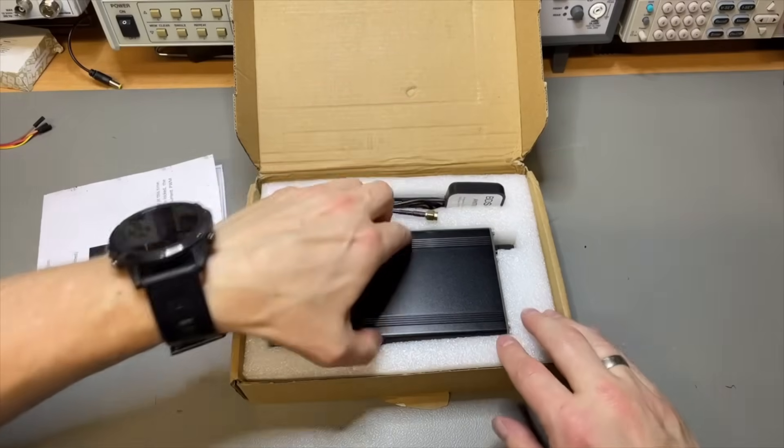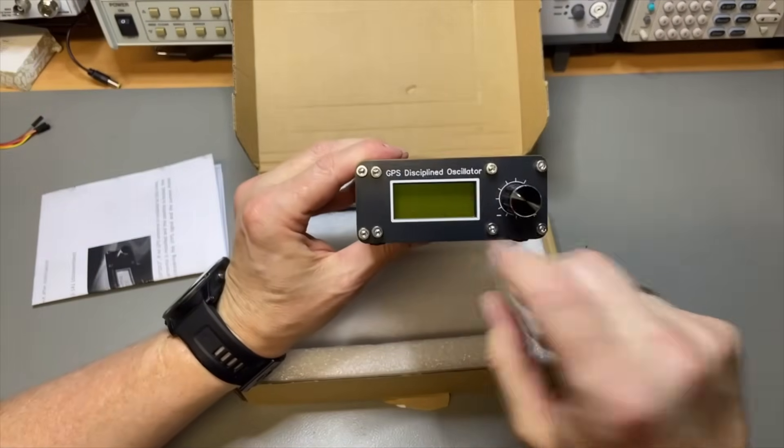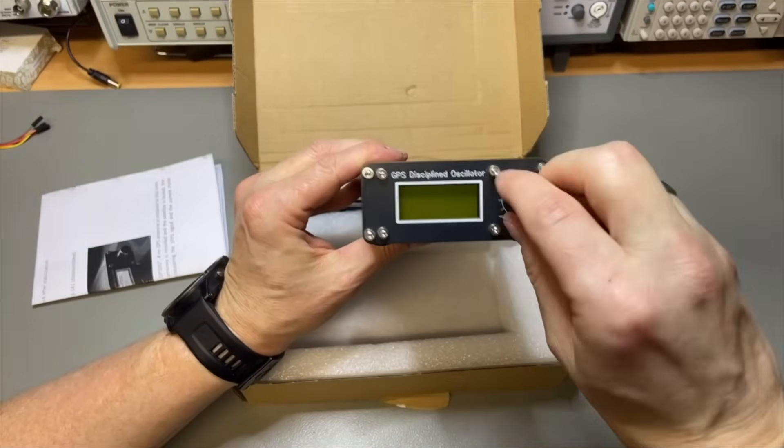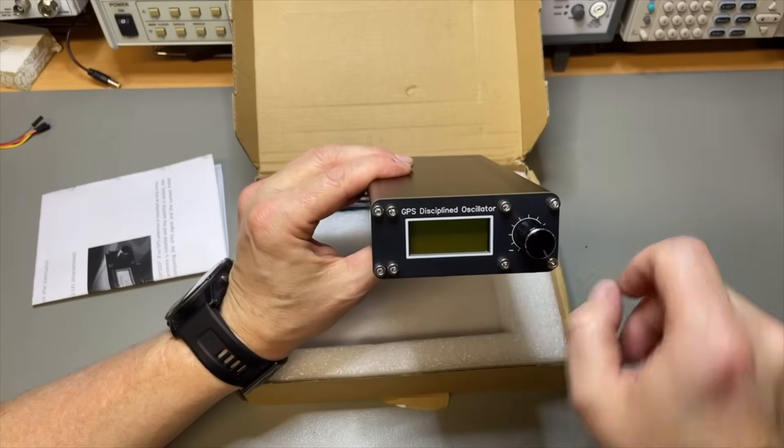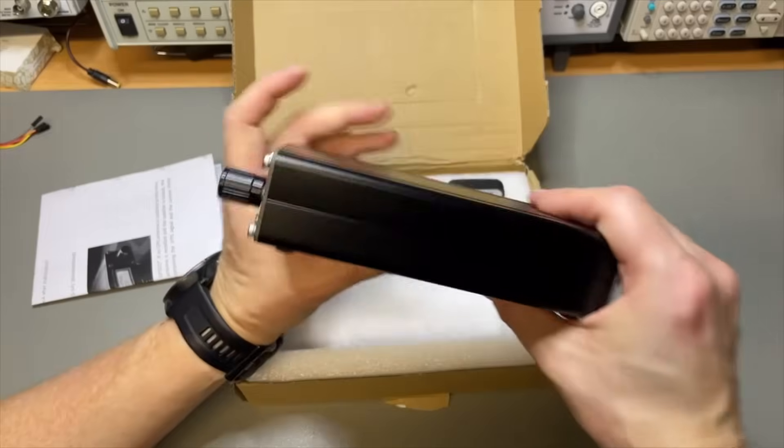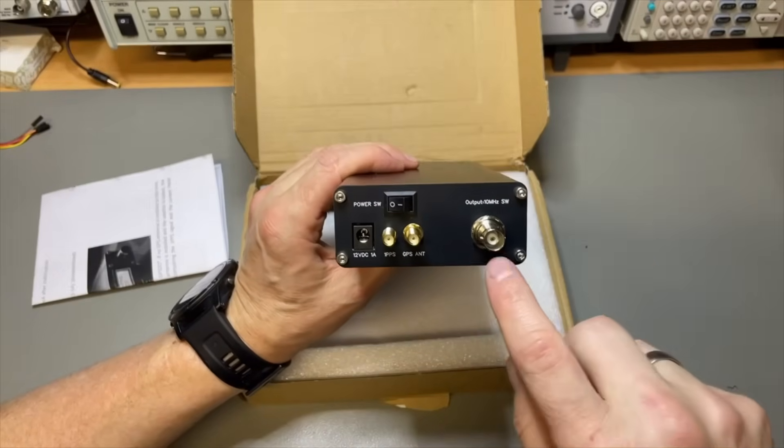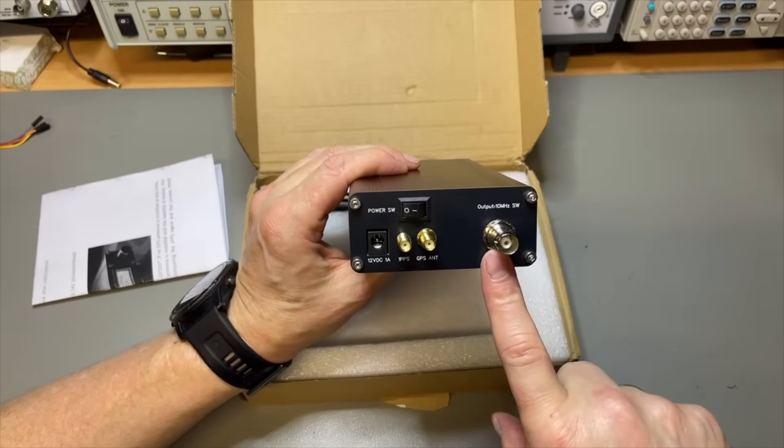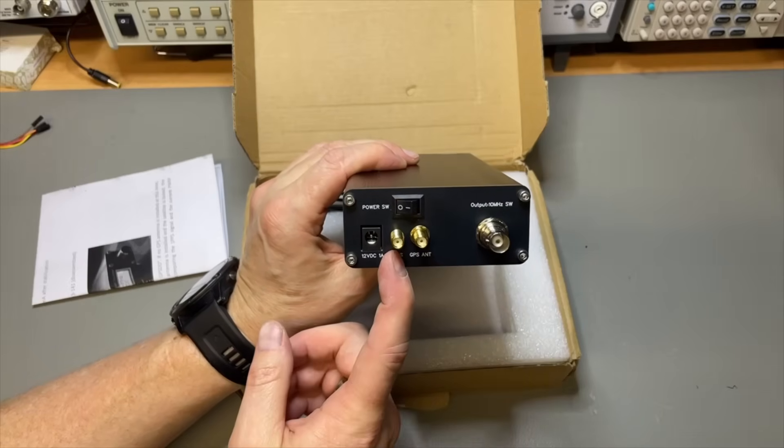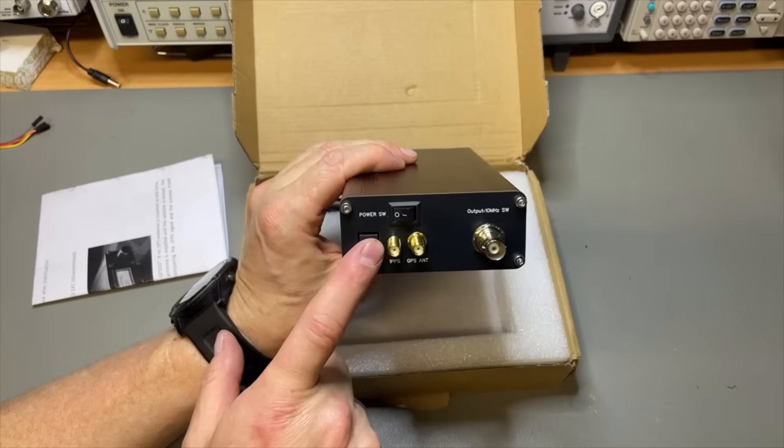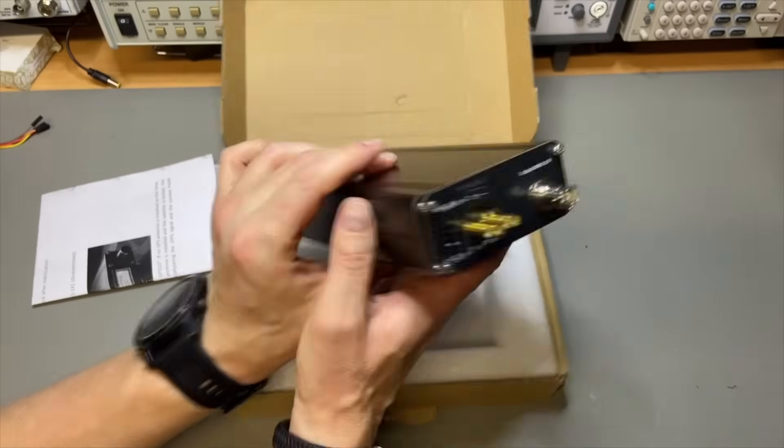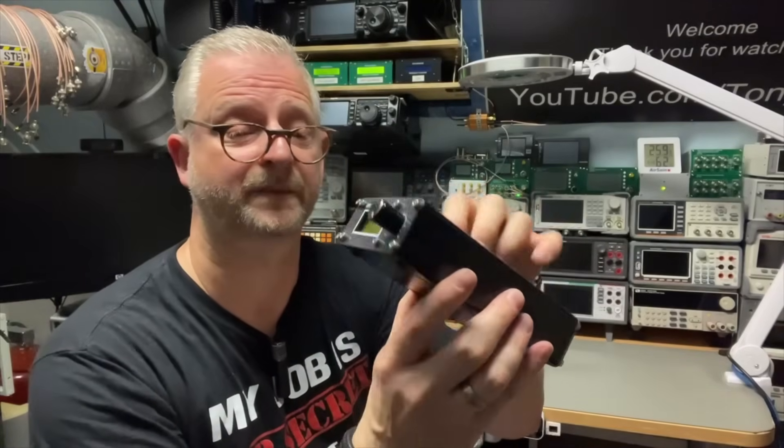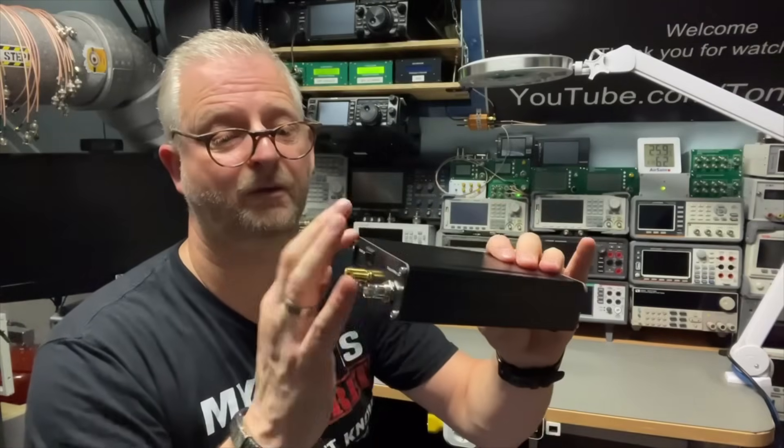And the GPSDO itself. Nice display, encoder, push and turn. It doesn't say any design. It just says GPS disciplined oscillator. In the back we have here of course the output for 10 MHz. We have the GPS antenna and we have the one PPS. 12 volts in. It doesn't come with an adapter. On and off. That's it. It does look proper. Aluminum box. Nice with screws to open.